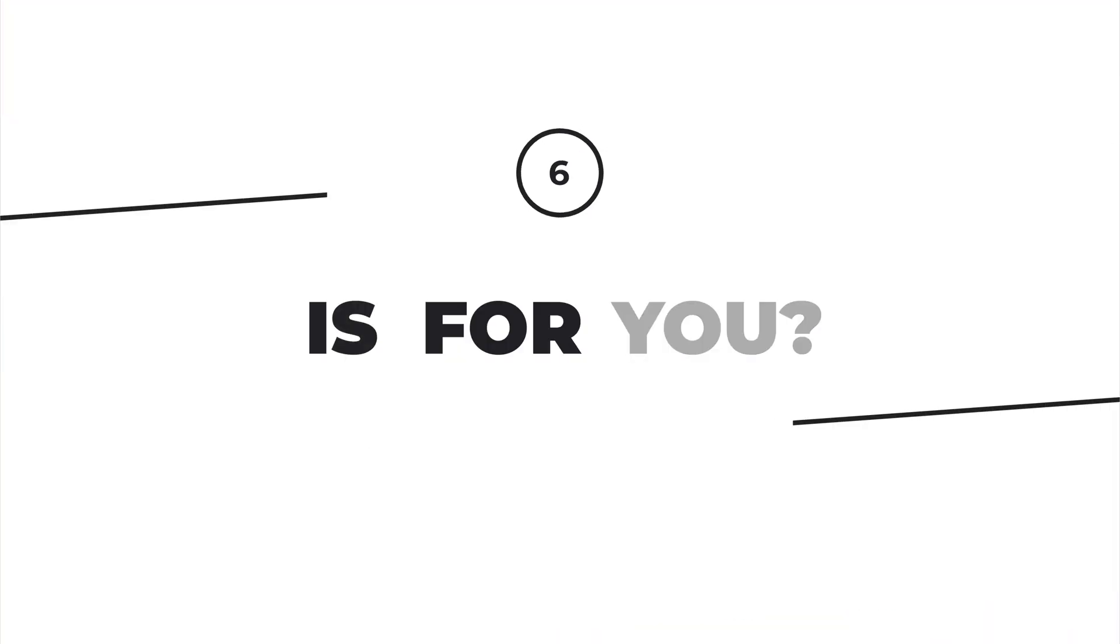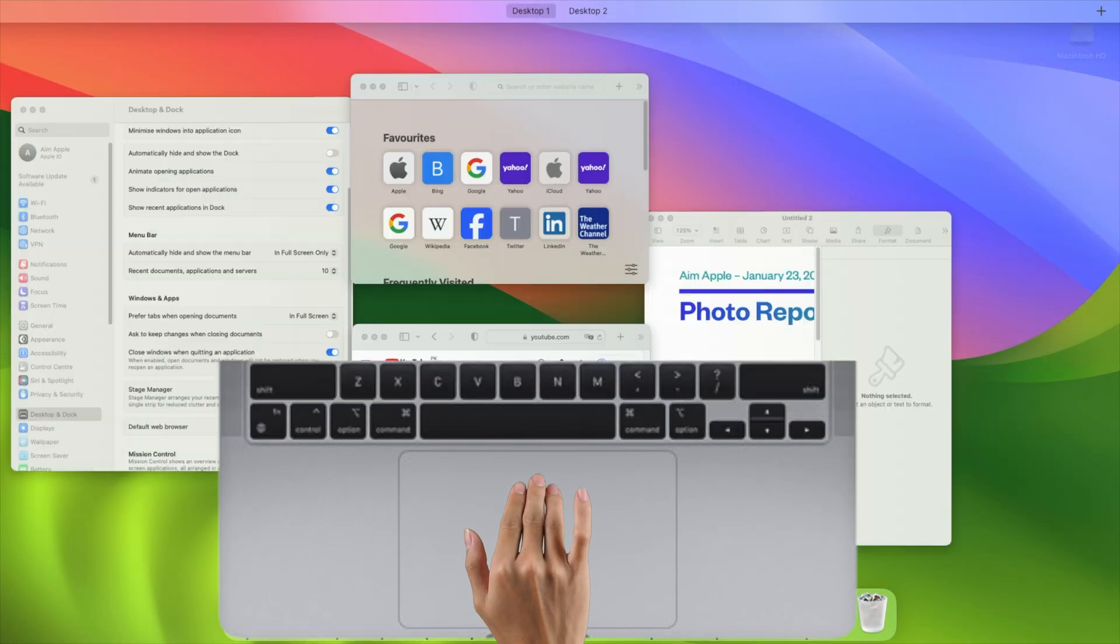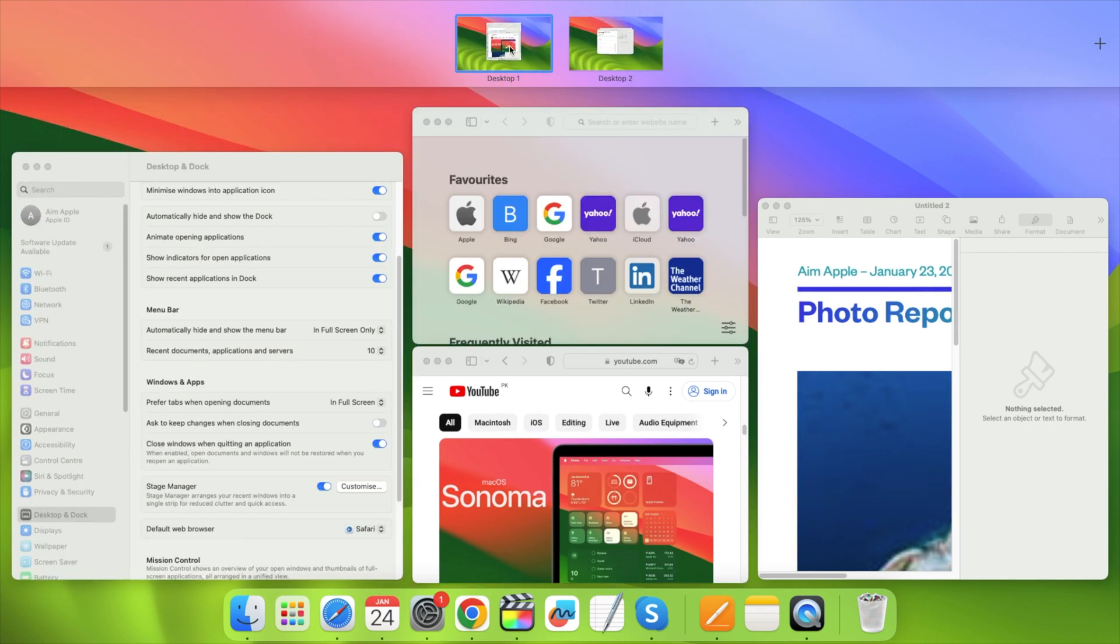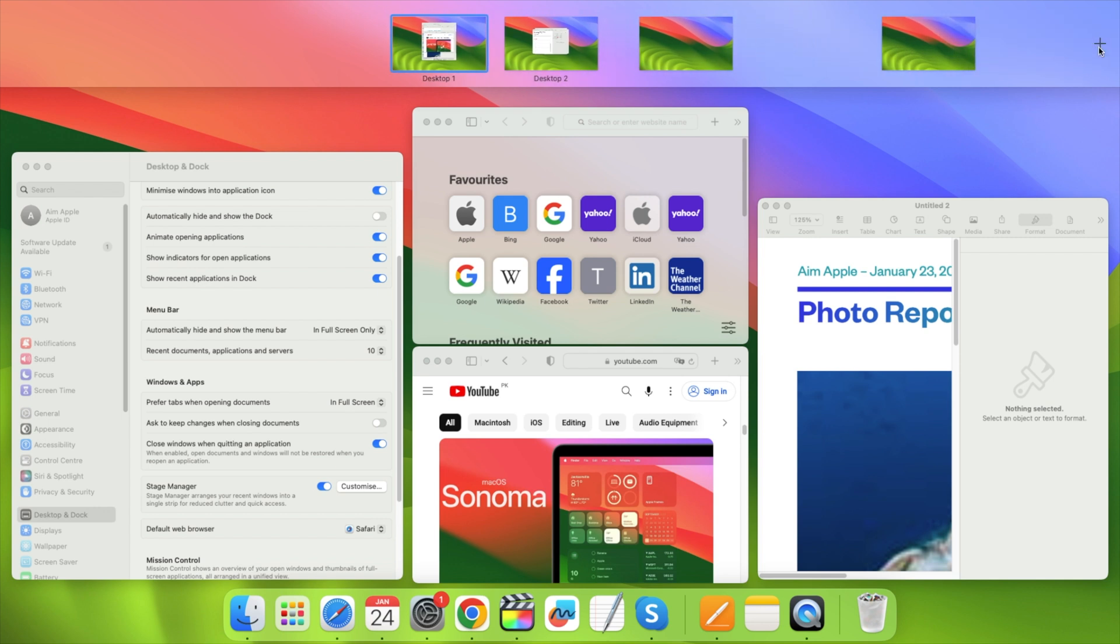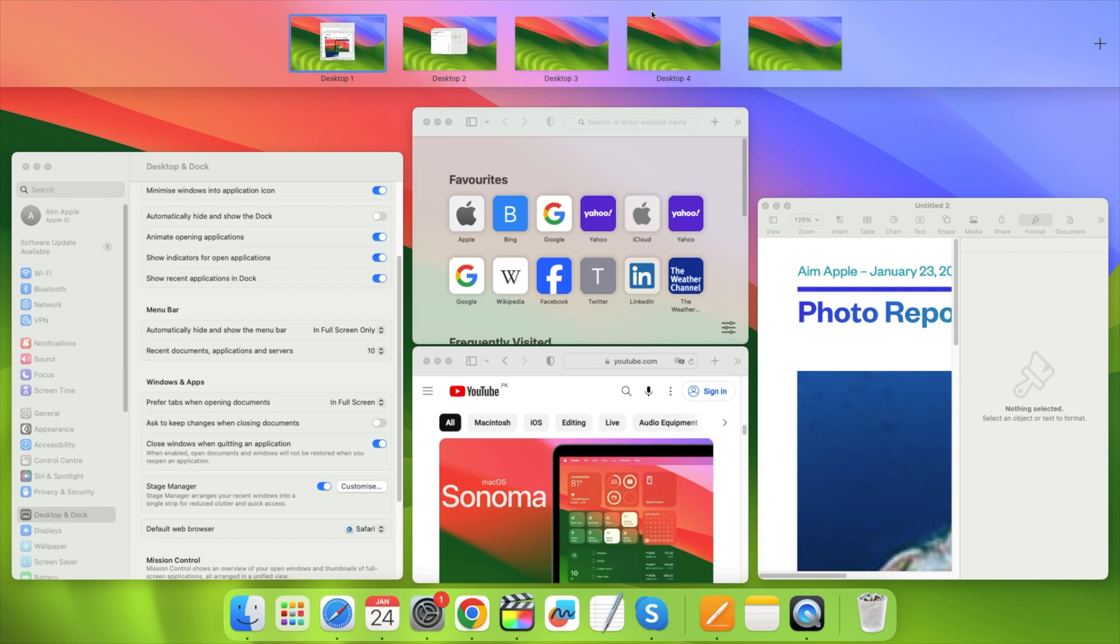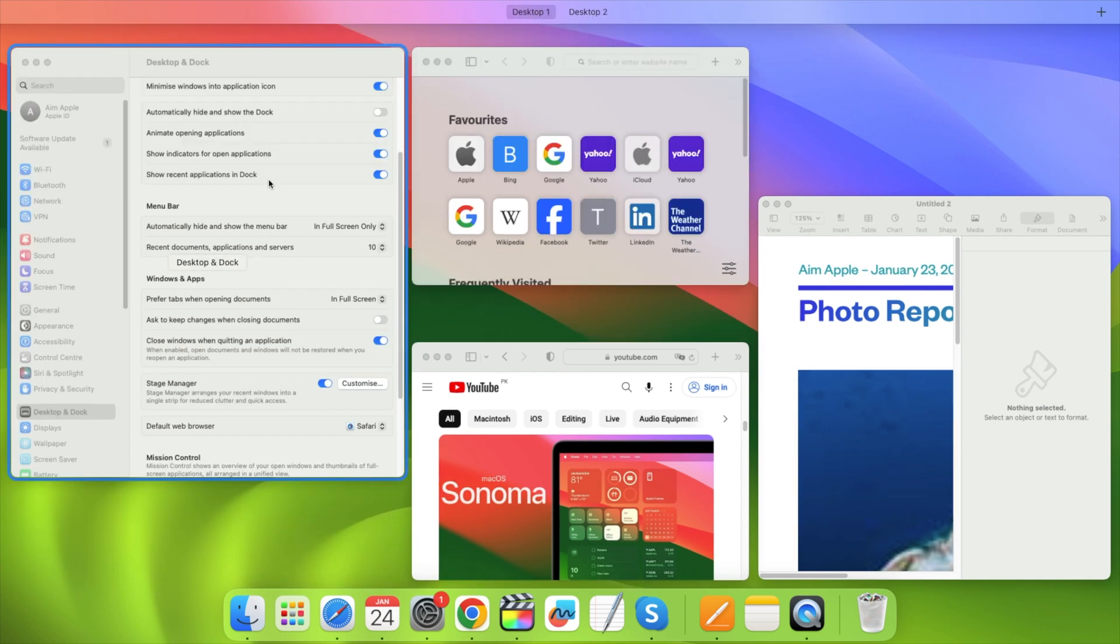Now, Stage Manager isn't going to be for everyone. It's just another way to do multitasking. If you're used to using multiple desktops with Mission Control or just having lots of windows and navigating around with the app switcher and window switcher, well then, you can keep using those.